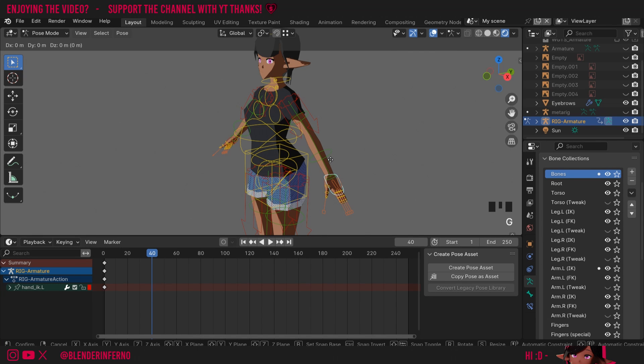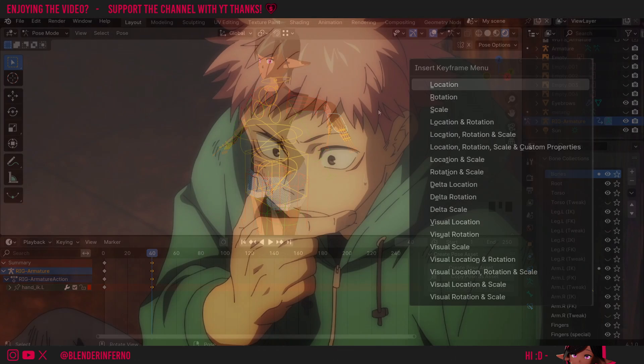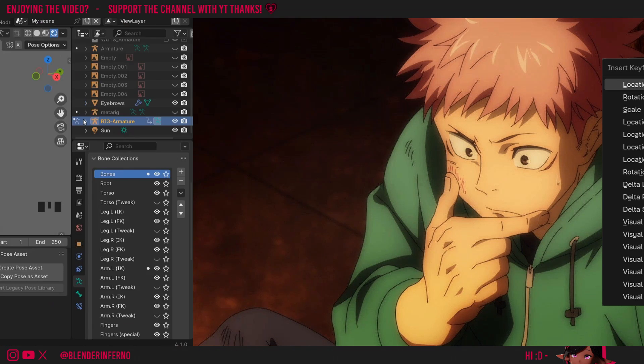Okay, I'm going to move this up by pressing G and Z and I'm going to animate it by pressing I. Wait, where's the keyframe type menu? Just added keyframes randomly.